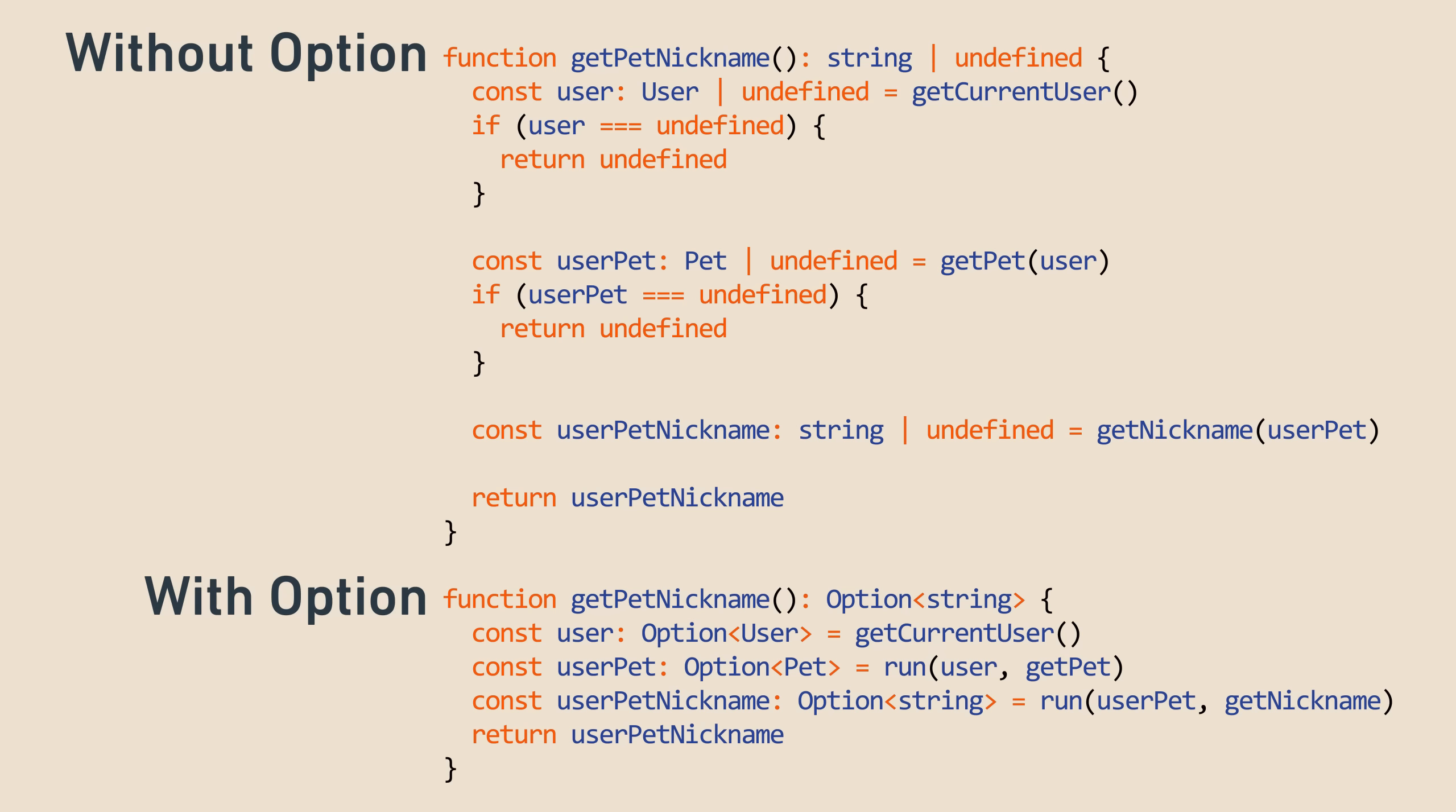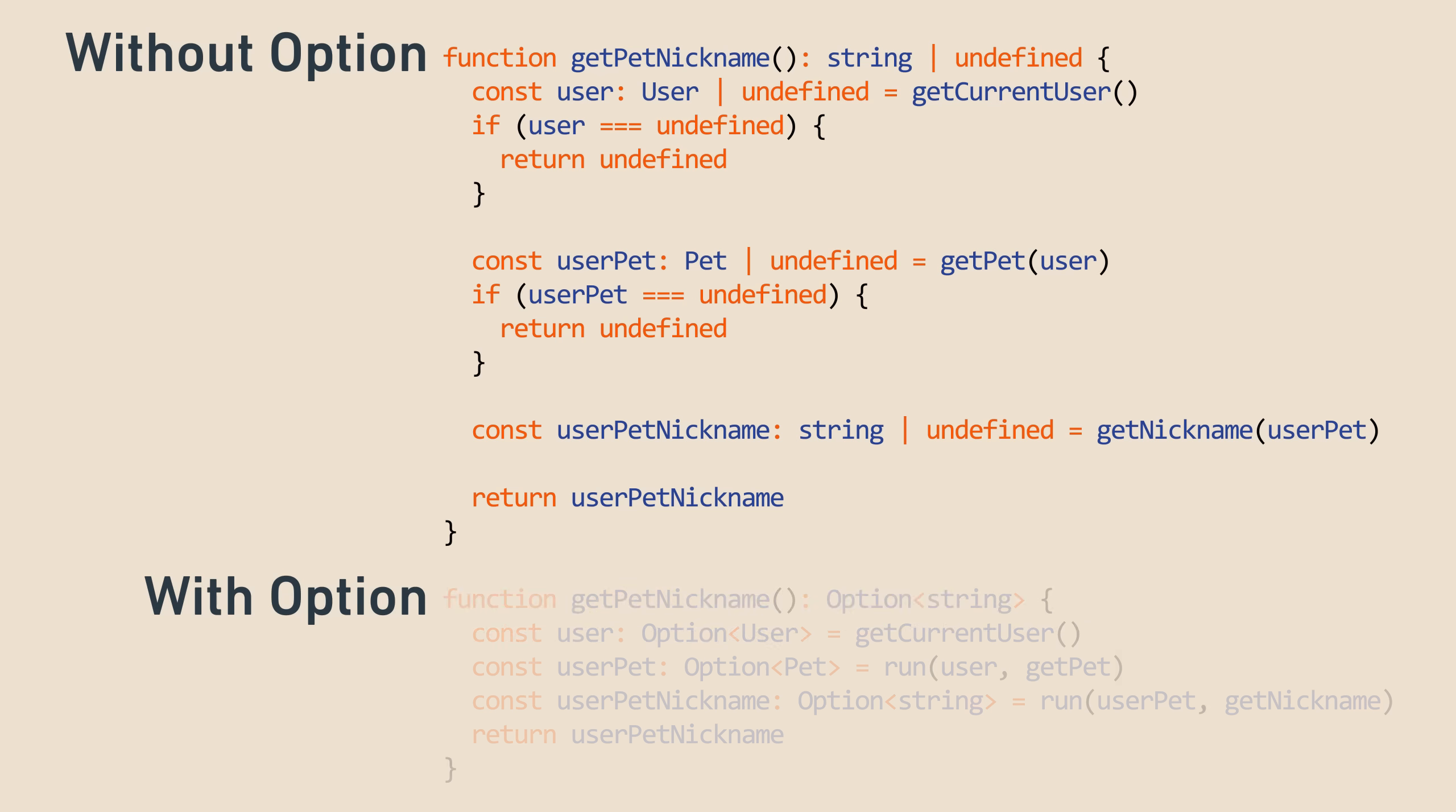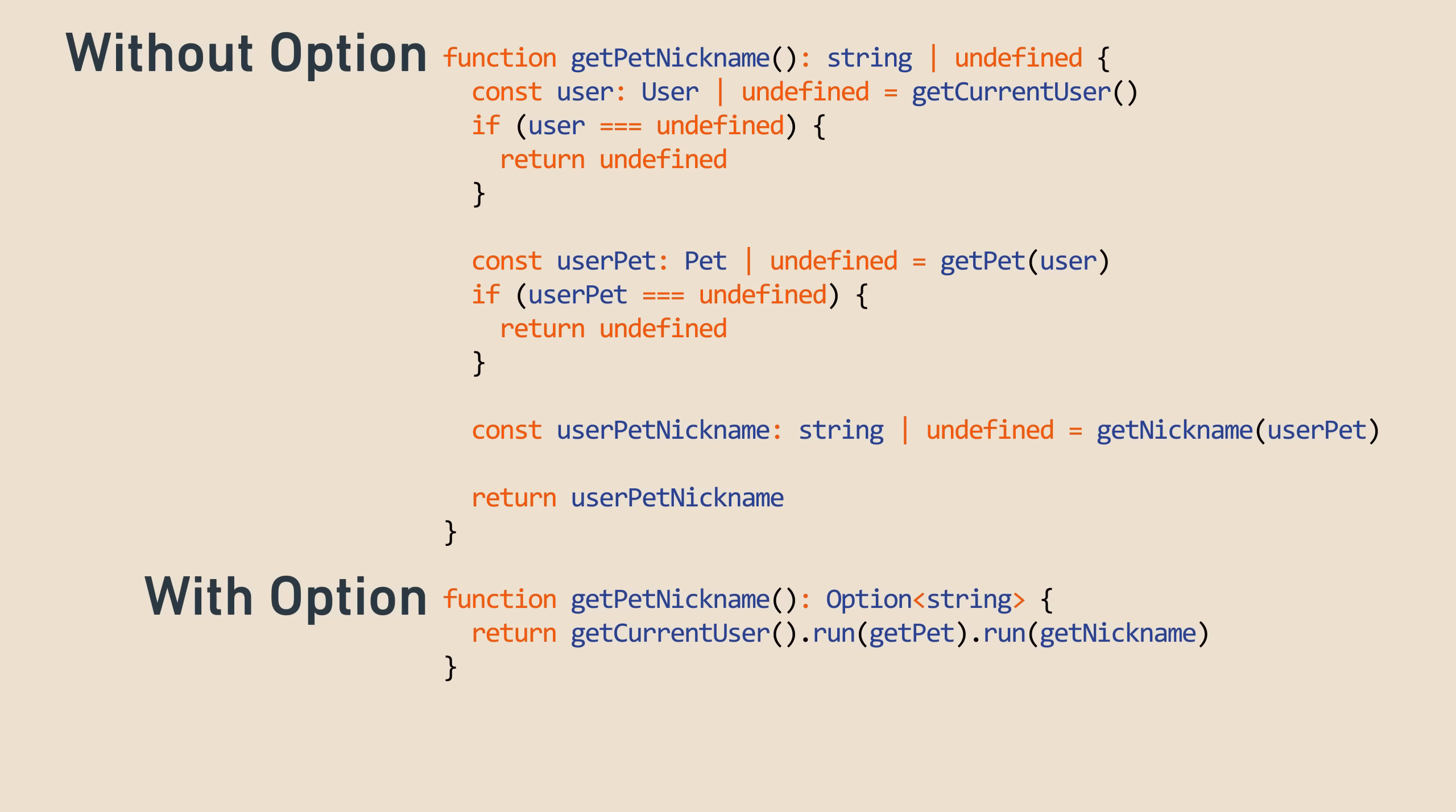In some languages, you can call run as a method on the option directly, so the code becomes even cleaner and more chainable.